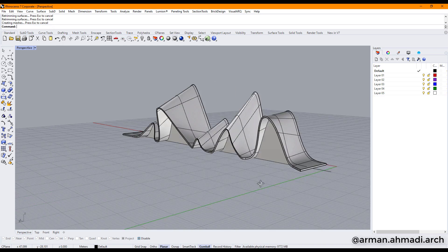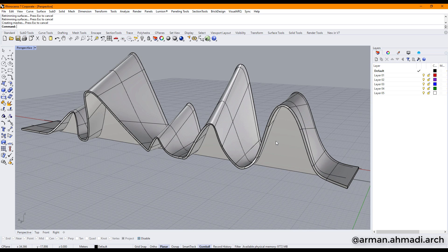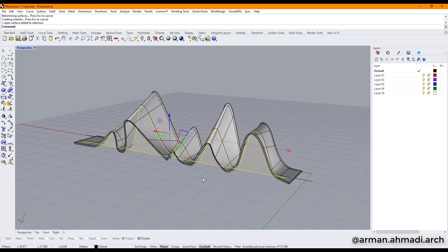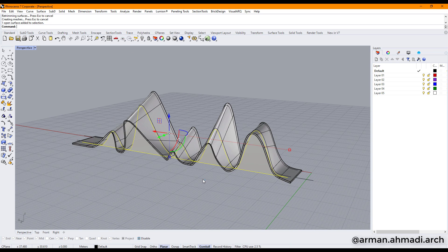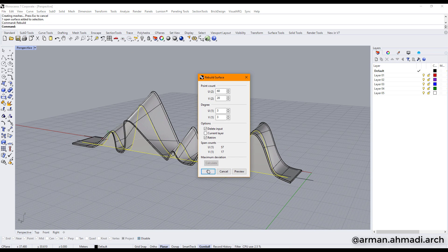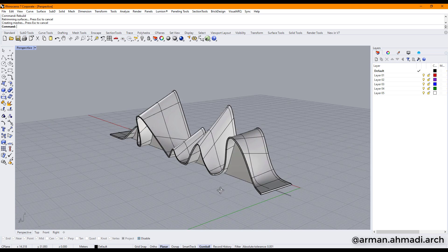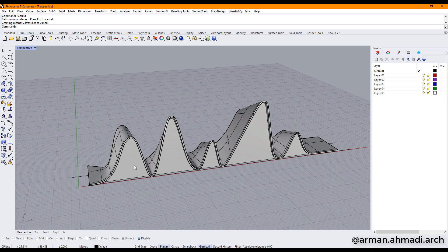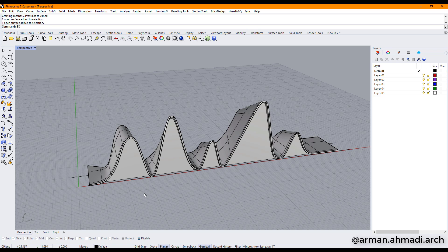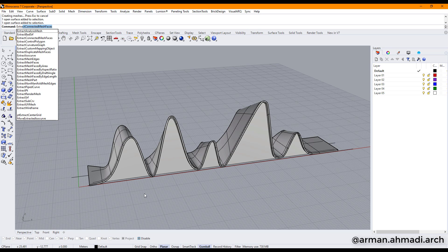And again for this part, that's all right. Now we have to extract those wireframes.